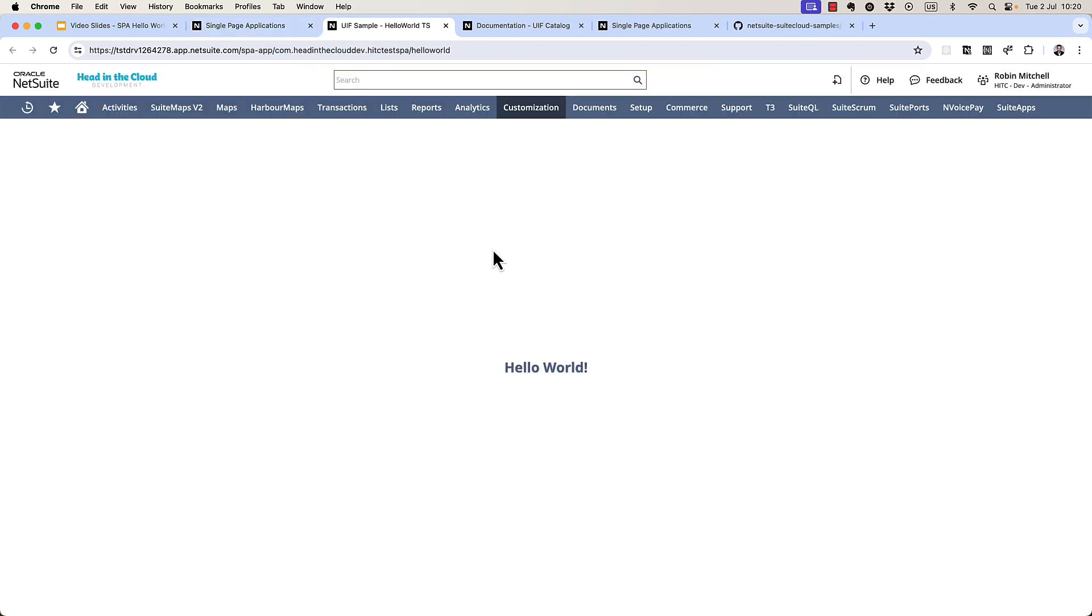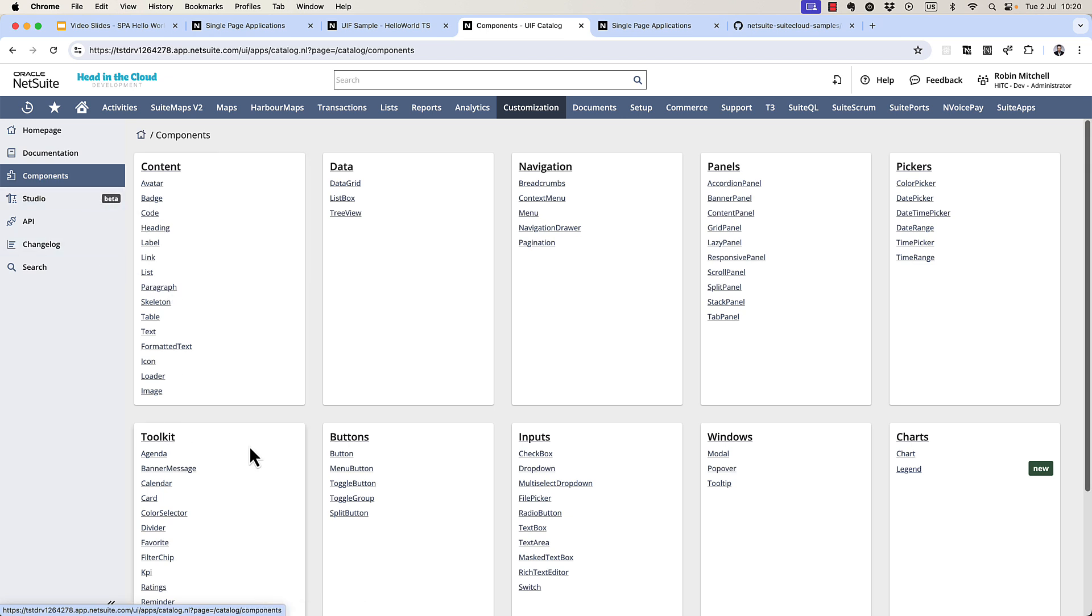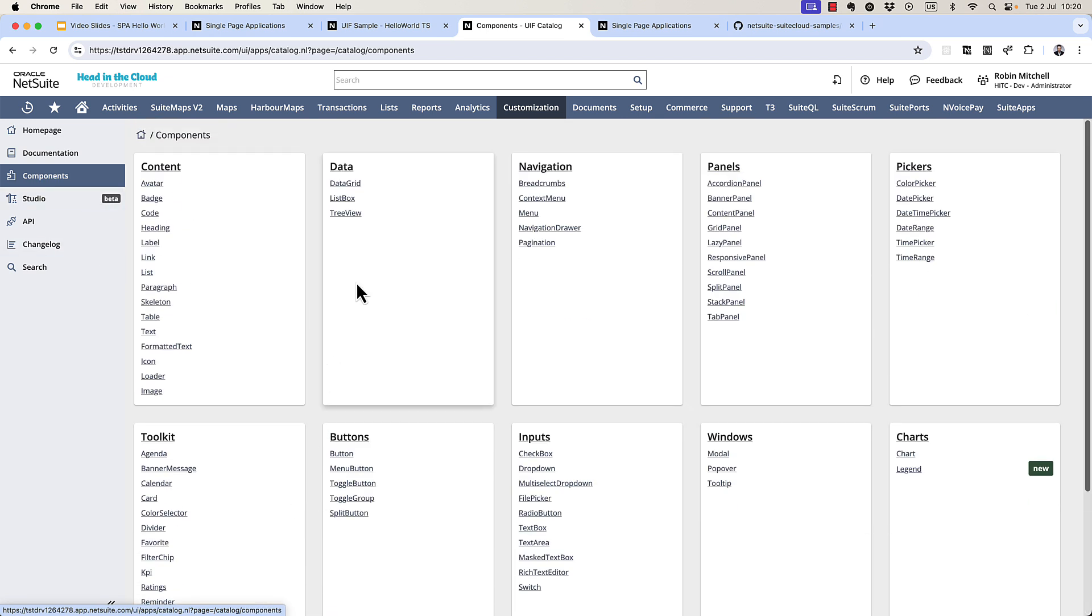So there we have it. Our hello world single page application is up and running. Now again, there's a lot here to explore in the documentation. And I haven't gone too much into it myself to be honest. But if you do, feel free to share what you come up with.